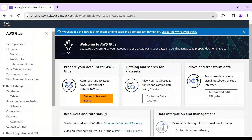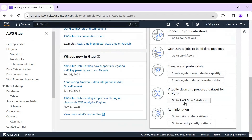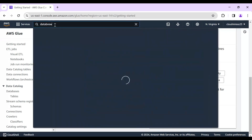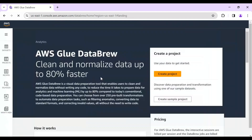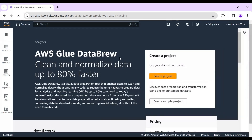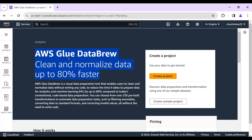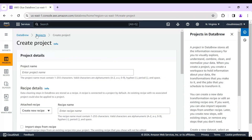In the AWS console, you can type 'AWS Glue' or go directly to DataBrew. AWS Glue is described as a tool for cleaning and normalizing data up to 80% faster. I'll save the documentation link in the description so you can refer to it.